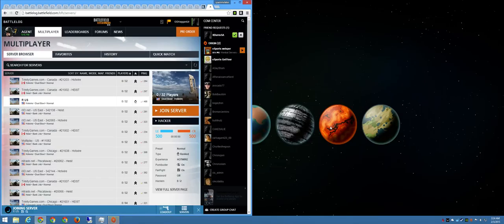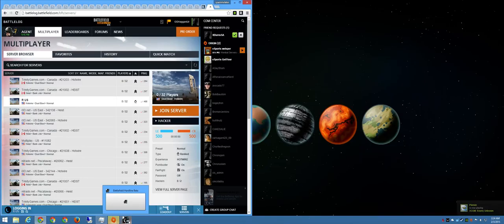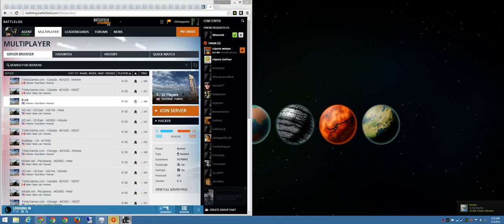Hardline Beta doesn't have a test range like Battlefield 4 does. But, it's just a beta. So I'll just load up Dust Bowl.